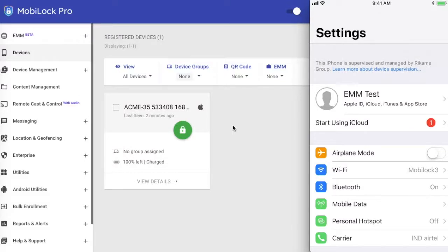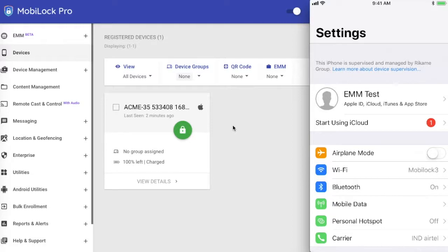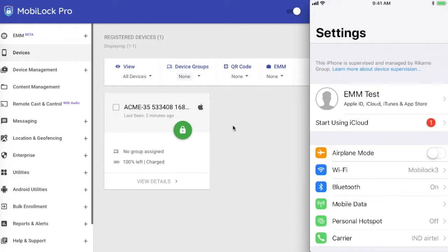Hello everyone, welcome to another video on how to use MobiLock Pro for your iOS devices. In this video we'll focus on how to set passcode policies on your iOS devices. Passcode policies are quite handy if you want to enforce your end users to have a passcode mandatory on the device. You can control this remotely.